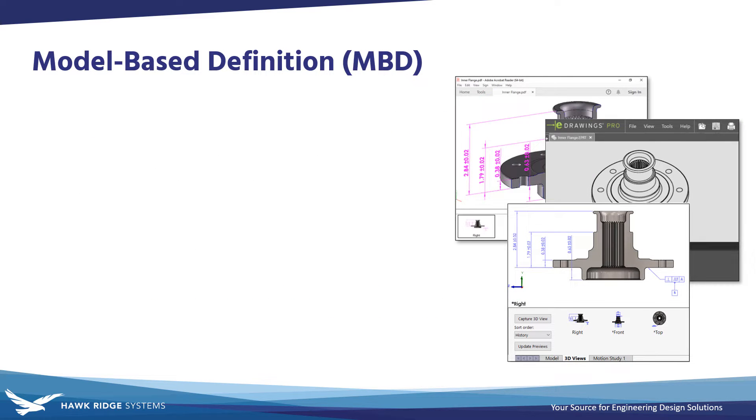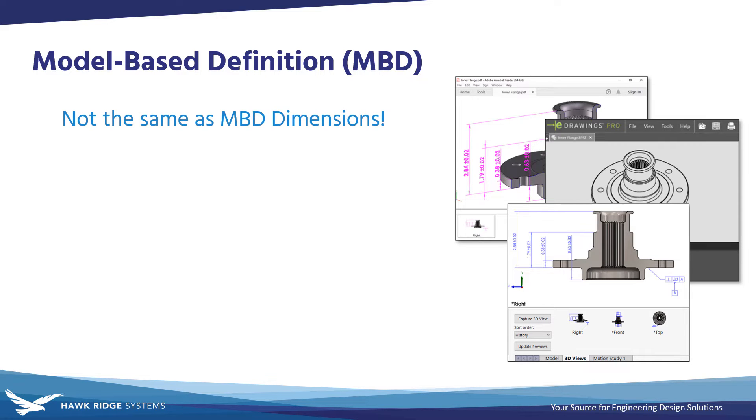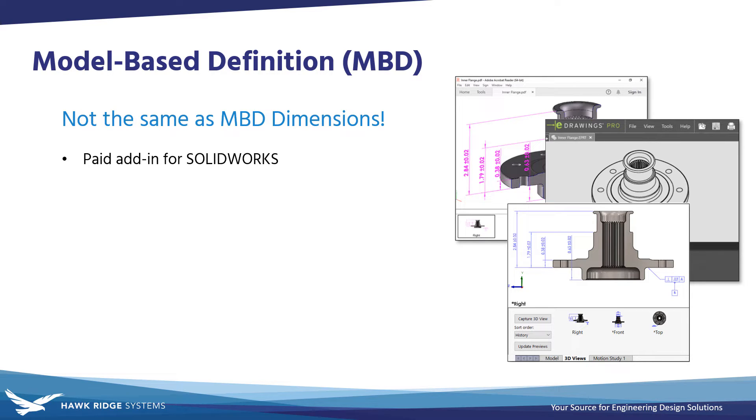So what is MBD then? It often gets confused with MBD Dimensions now due to the name change, but the real MBD is a paid add-in for SOLIDWORKS not included by default that significantly expands upon the capability of DimExpert slash MBD Dimensions.